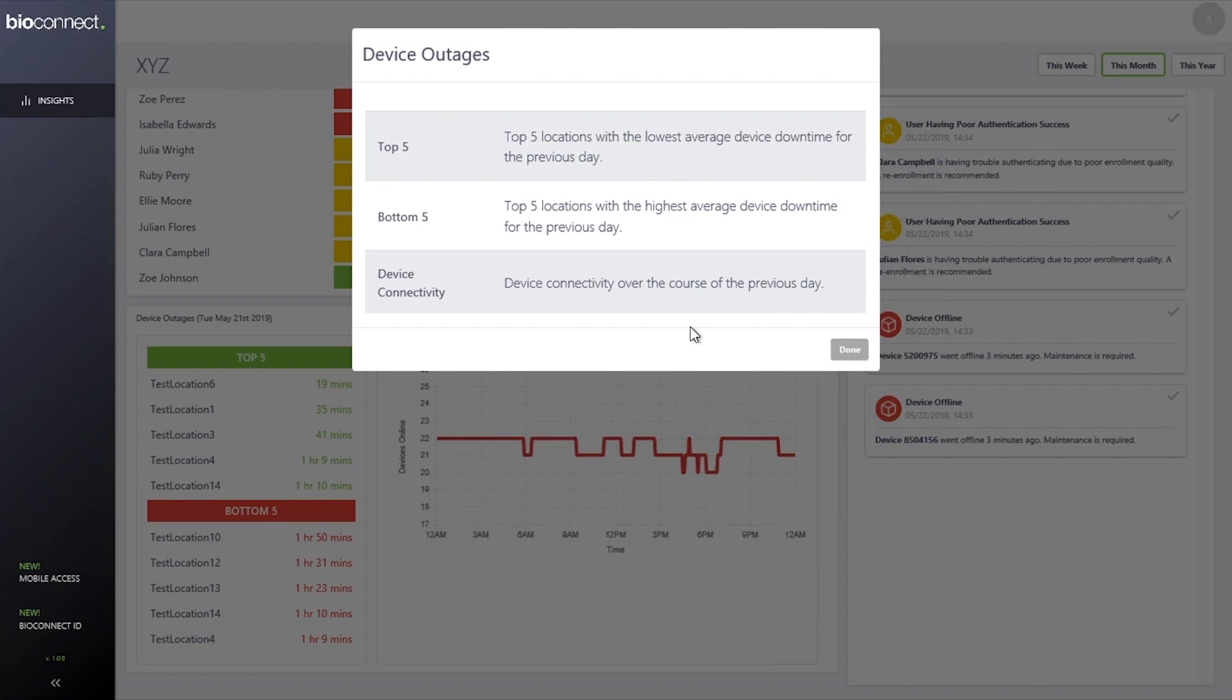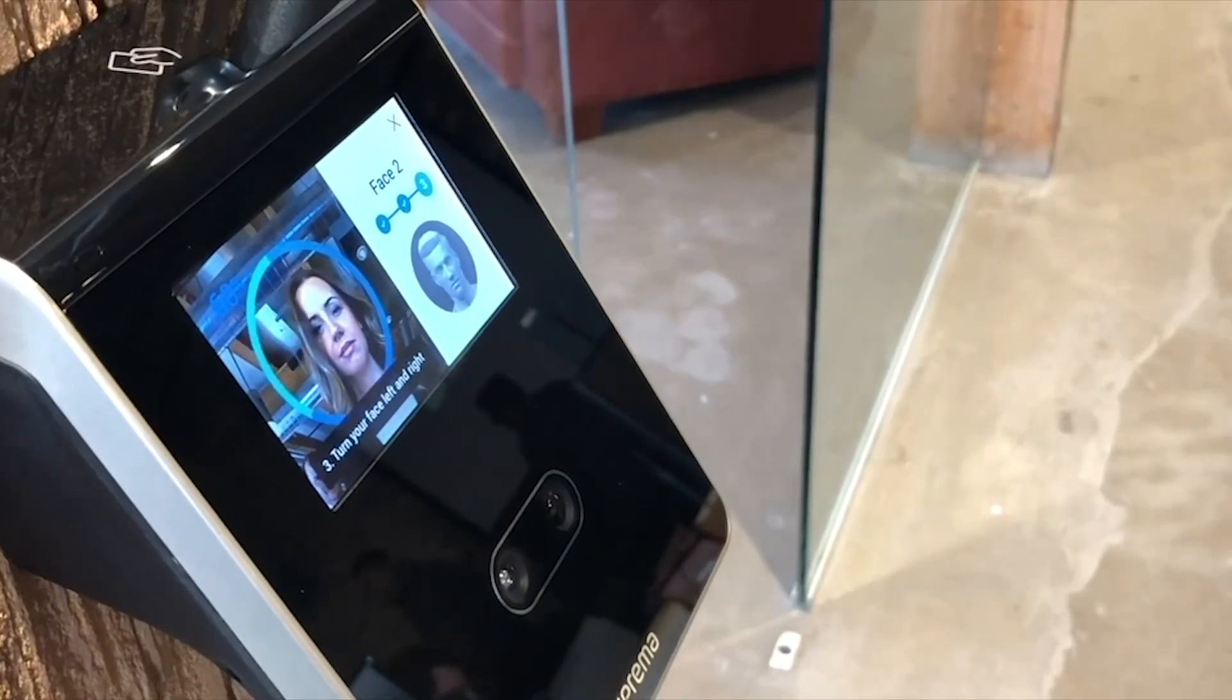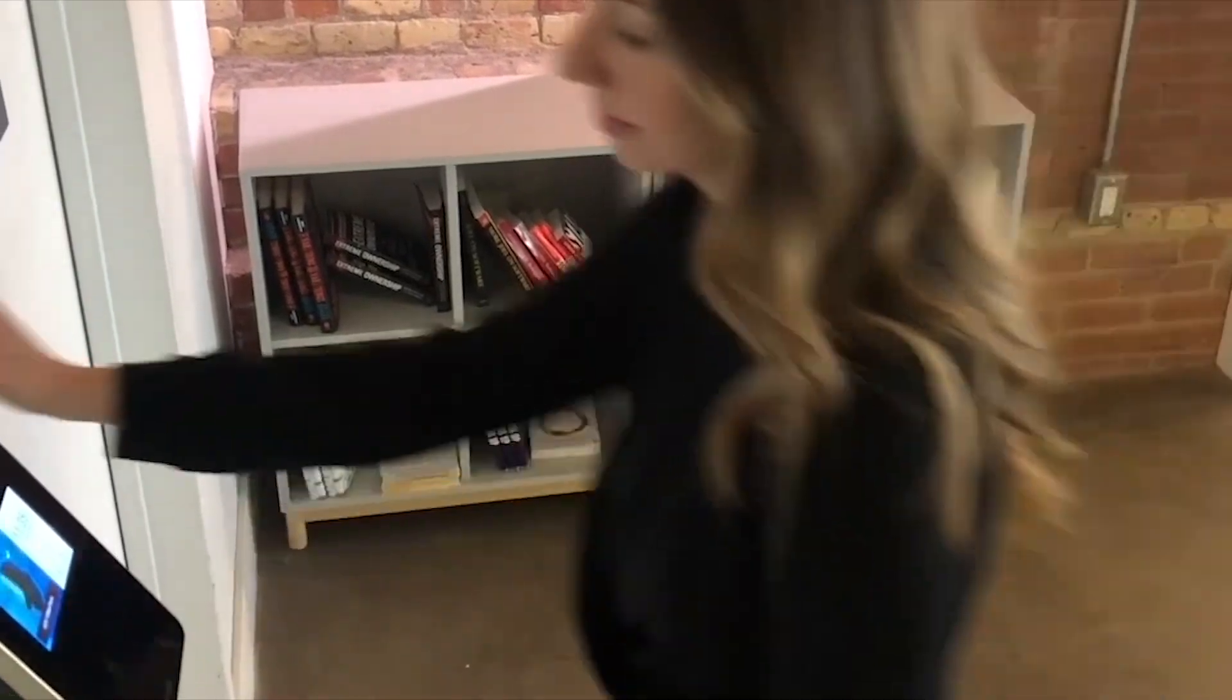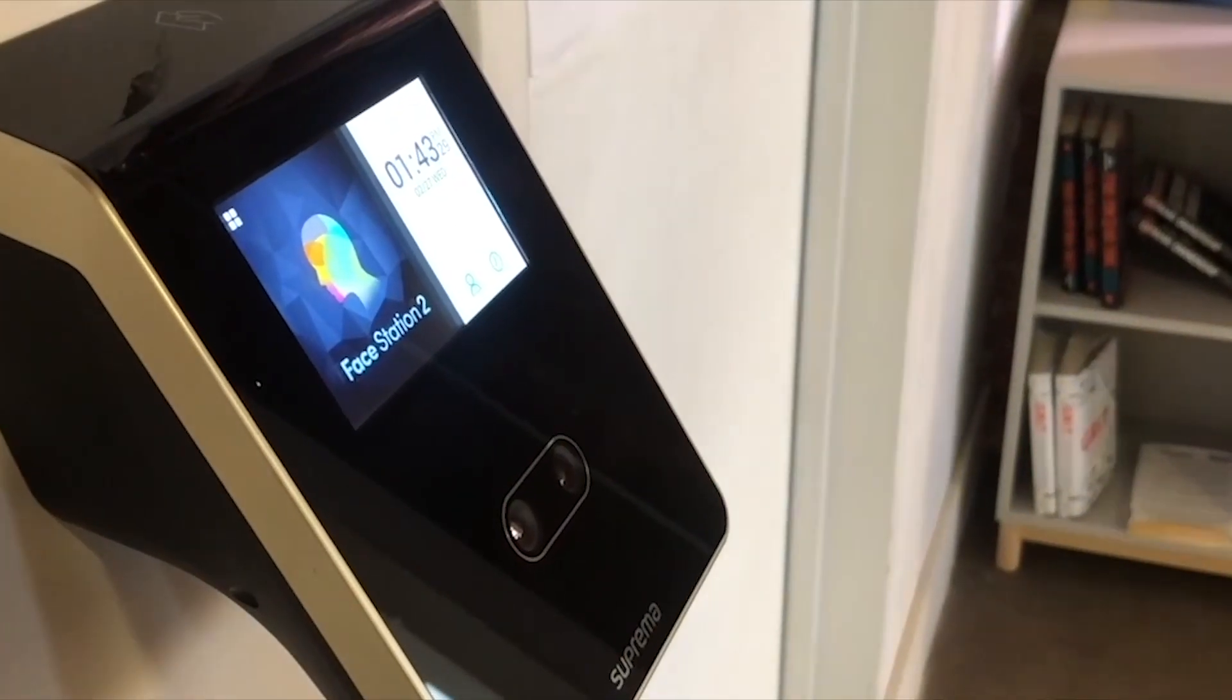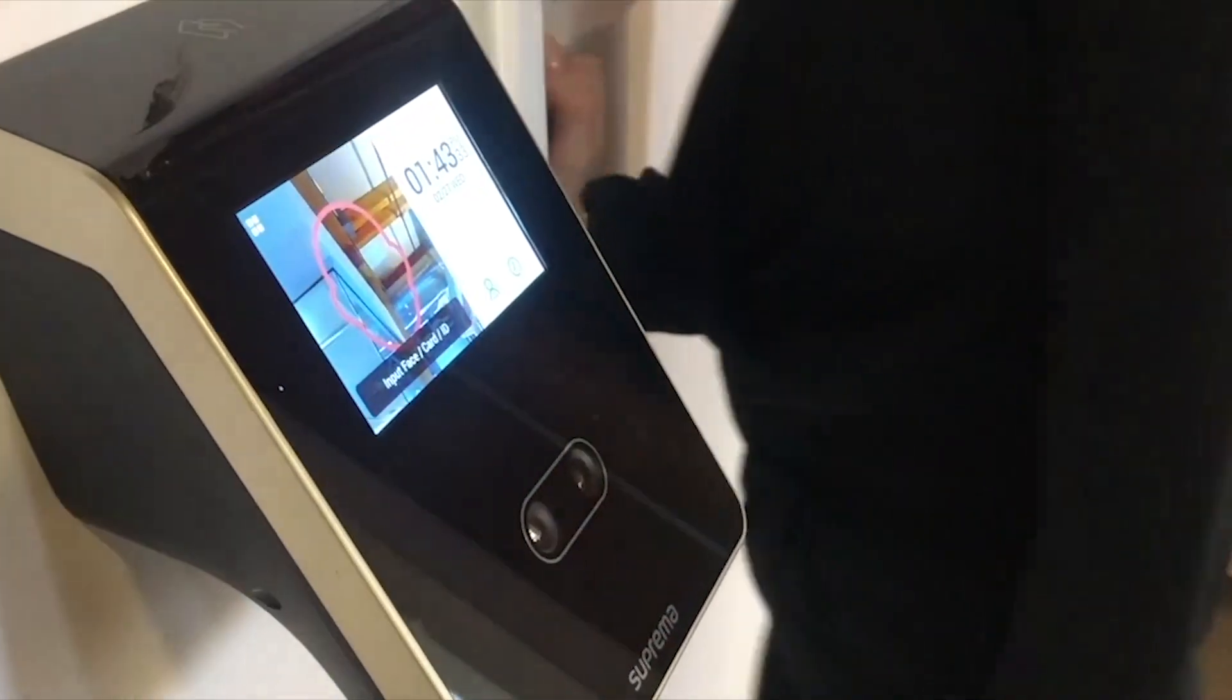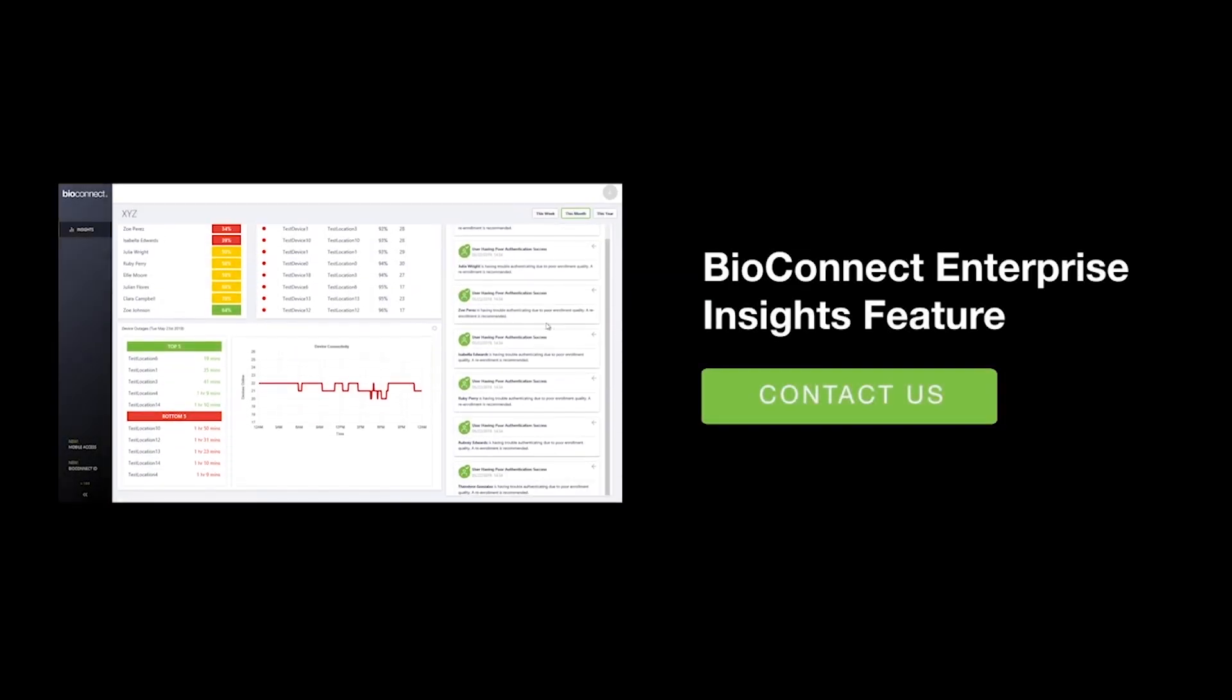They may need maintenance to restore peak functionality. BioConnect Insights is a new feature that sends notifications to system administrators when devices require maintenance. Addressing maintenance issues before devices go offline protects your organization from break-ins or costly repairs. Ask your technical services advisor about Insights or check out our YouTube page for a demonstration.